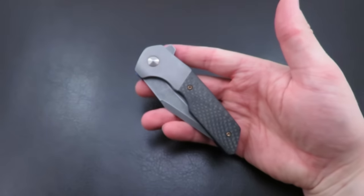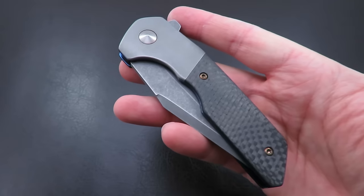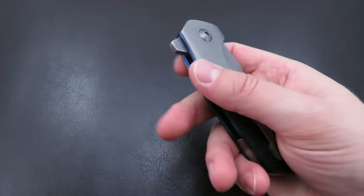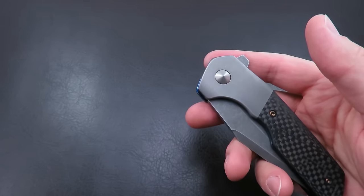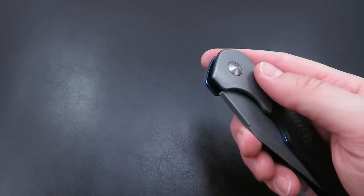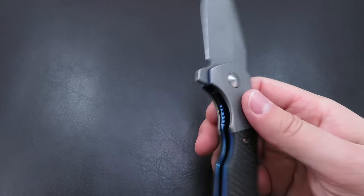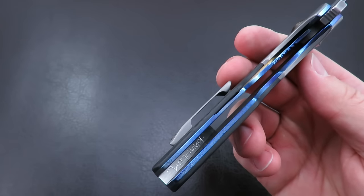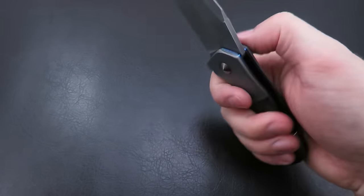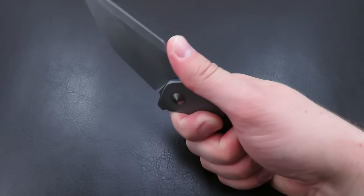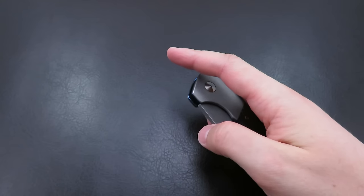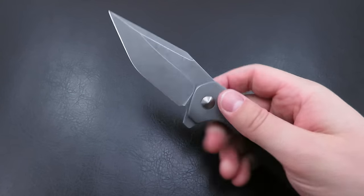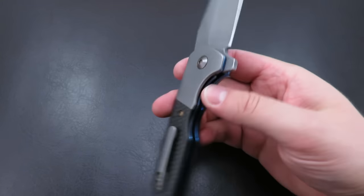The first of which is actually one of Sam's builds. This is, I believe, the Navaha model. Very, very nice model. One of his, well, he's kind of going back and forth, but yeah, CPM D2. Obviously a flipper. Blue titanium liners. But a very, very beautiful model. Great ergonomics. And this one is so dialed.